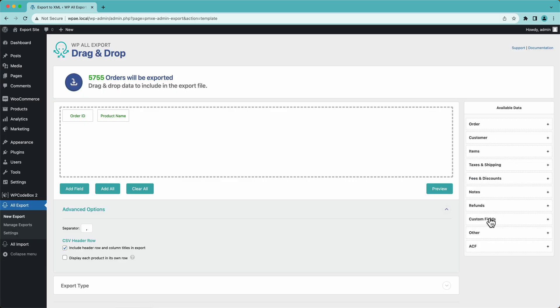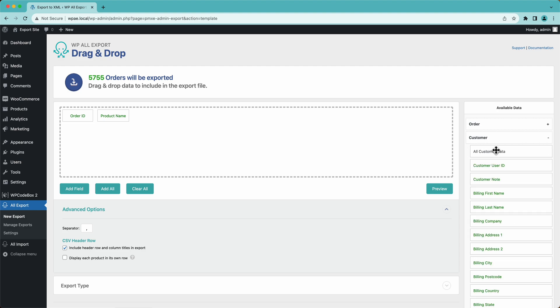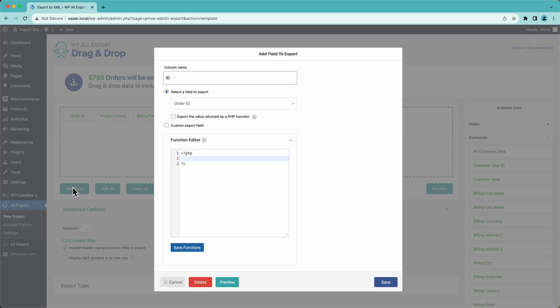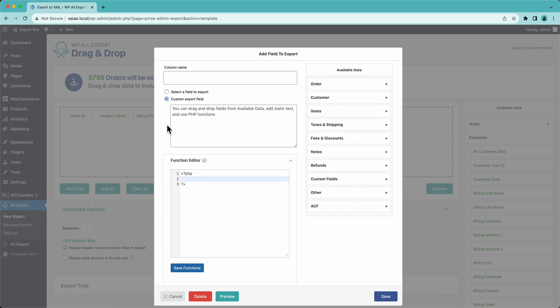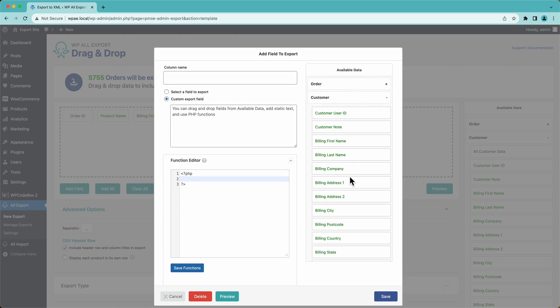Now we have a bunch of other order data over here that we can drag in. So here's all of our customer data, like first name and last name. And then we have our billing address. So what we can do is we can combine all of this address information. We'll go down here to add field, and then we'll select custom export field.